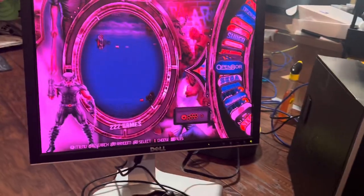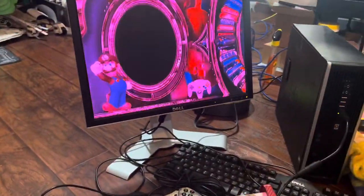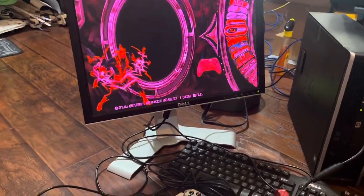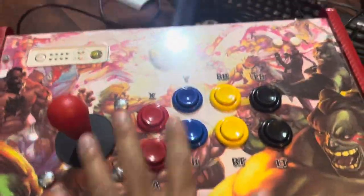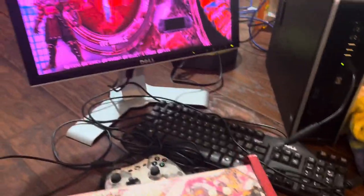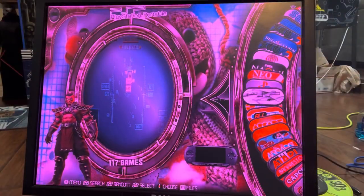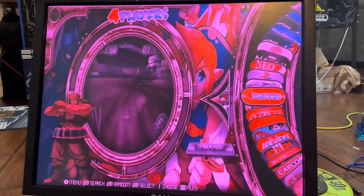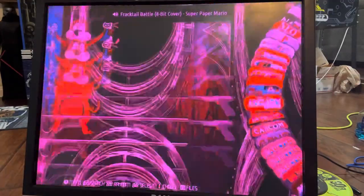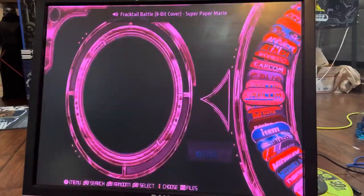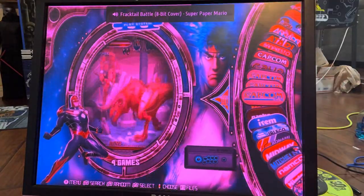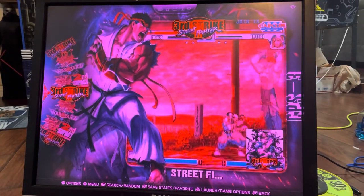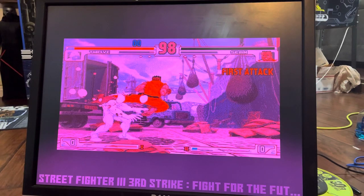Let me turn the camera around and show you. Check it out — the Street Fighter map is correct. Once the Street Fighter map is correctly set, that's all you need to do. You don't need to map anything else. Now let's test the game with the mapping. I'm going to Capcom — Capcom 3. Press my A button. Let's try Third Strike — see how the buttons work, mapped correctly.